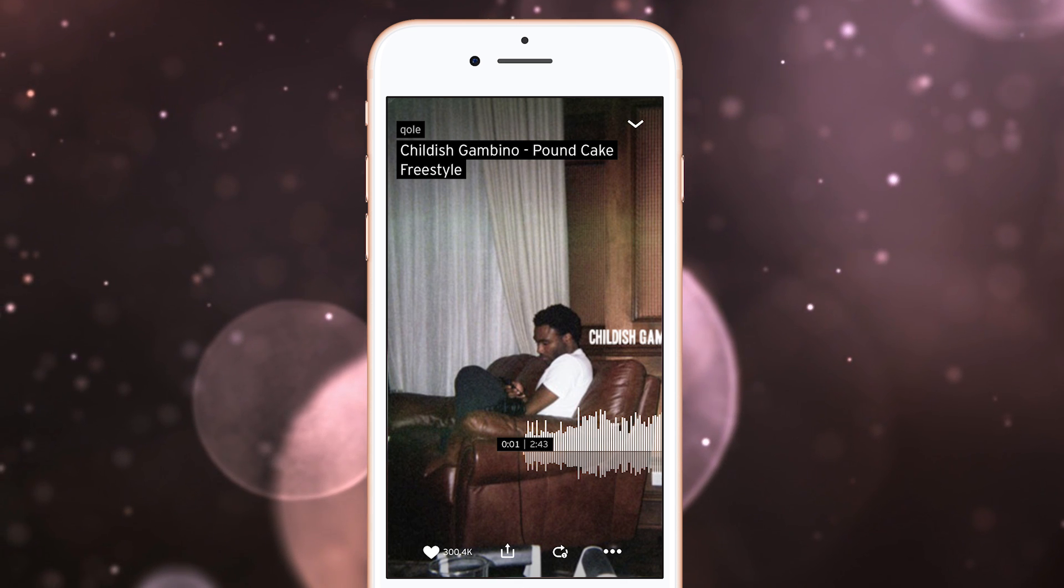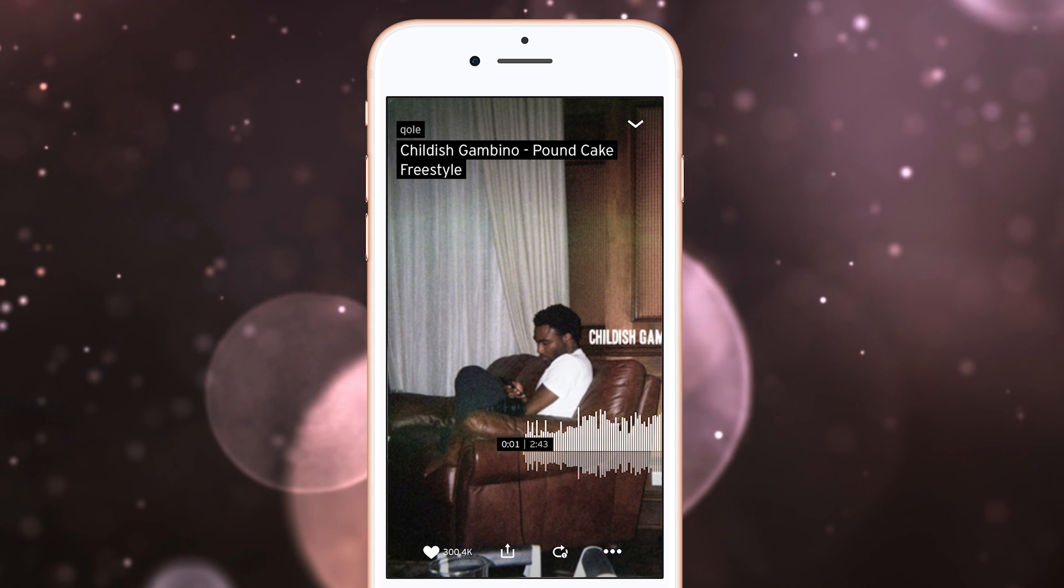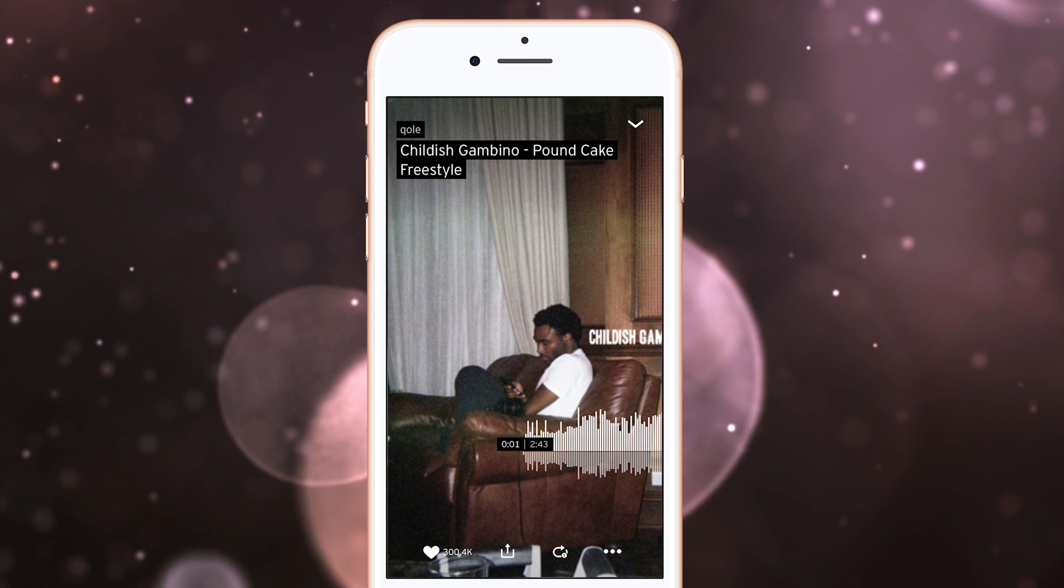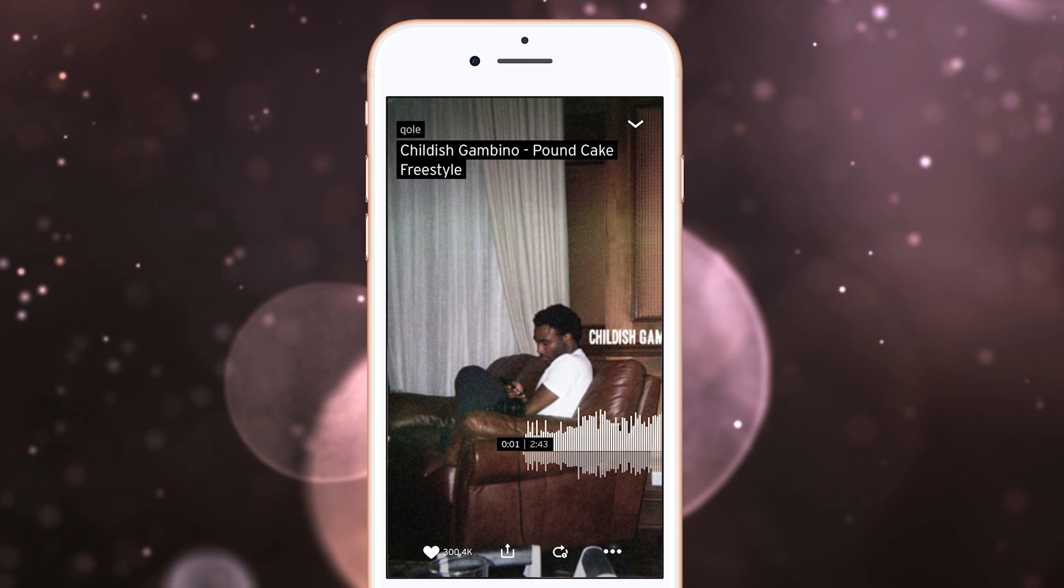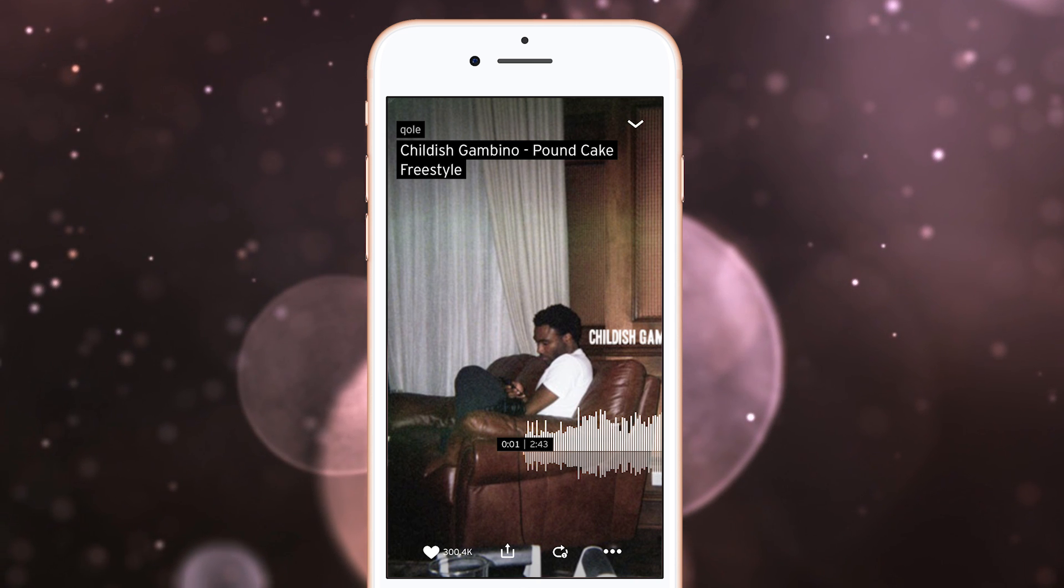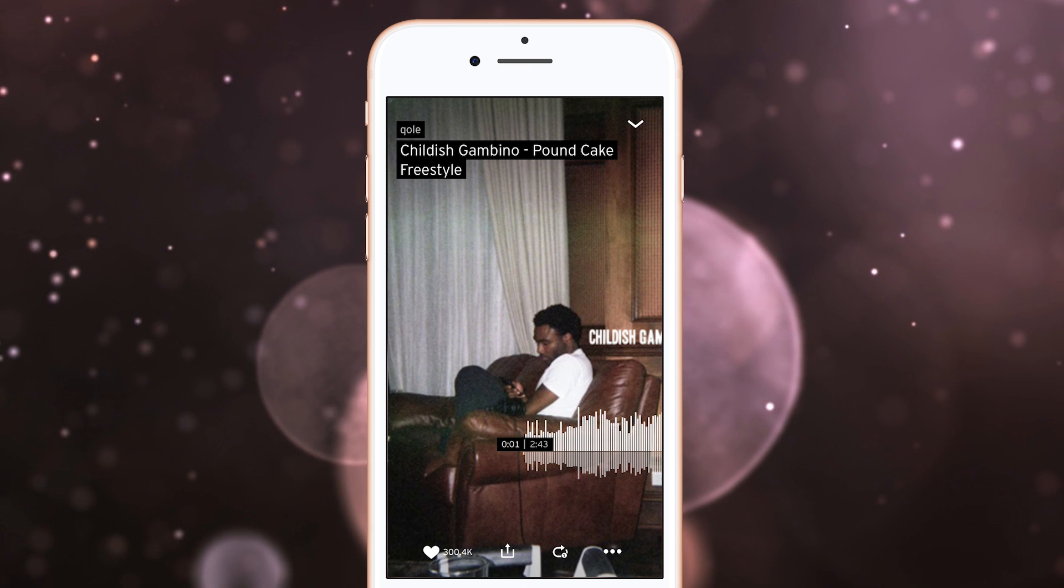So are they sending the waveform as an image? It would be possible to do that. After all, they do send the cover art as soon as you start playing, and the waveform is likely to be a much smaller image than the cover art.